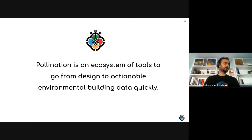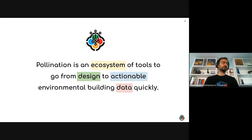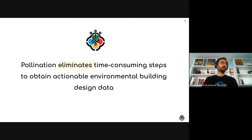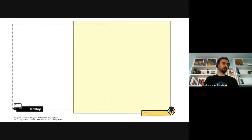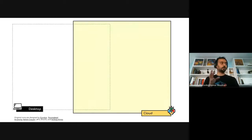Pollination is an ecosystem of tools that helps you go from design to actionable data quickly, by eliminating the time-consuming steps of the process. It addresses things that no one really wants to talk about but that are the source of the problem. This ecosystem includes both desktop and cloud applications.